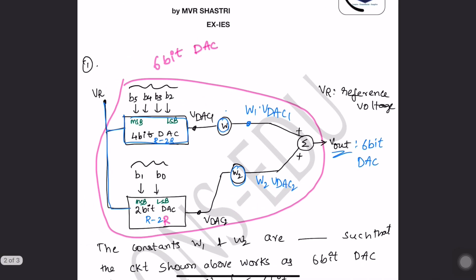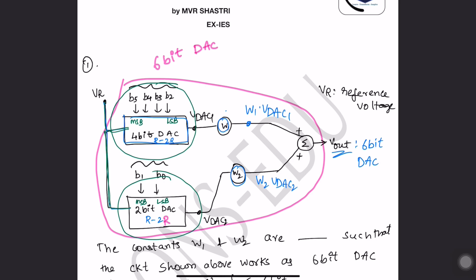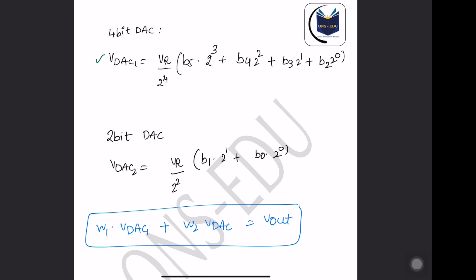He is trying to make a 6-bit DAC using a 4-bit DAC and a 2-bit DAC. The interesting thing here is that he is giving the same VR connection in both of them. Treat them separately: first calculate VDAC1, similarly calculate VDAC2. The output of VDAC1 is multiplied by constant W1, and the output of VDAC2 is multiplied by constant W2. So W1 into VDAC1 plus W2 into VDAC2 equals V out.